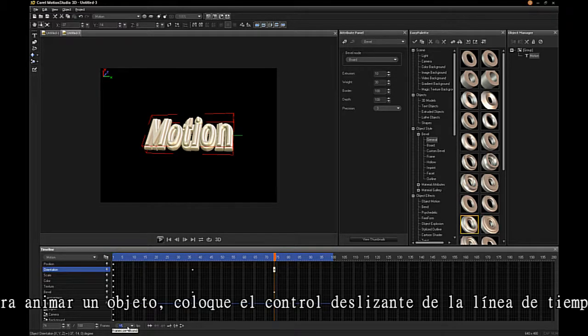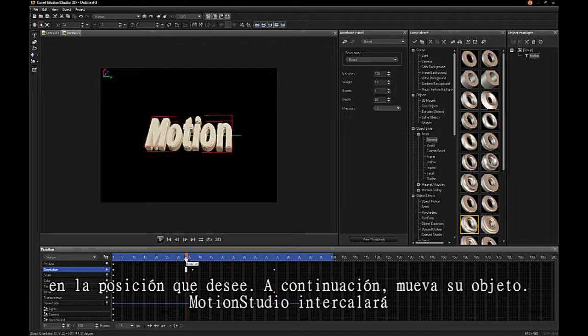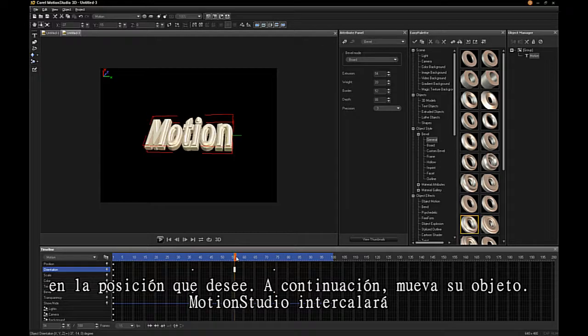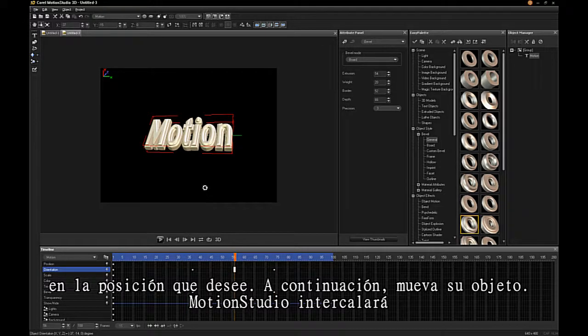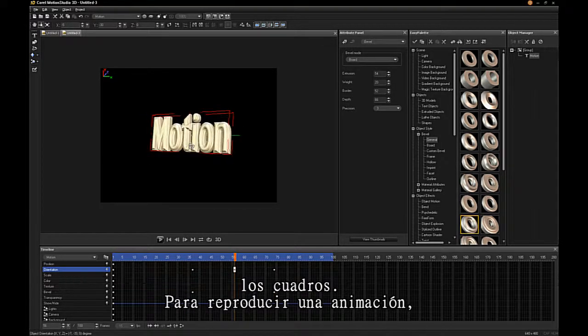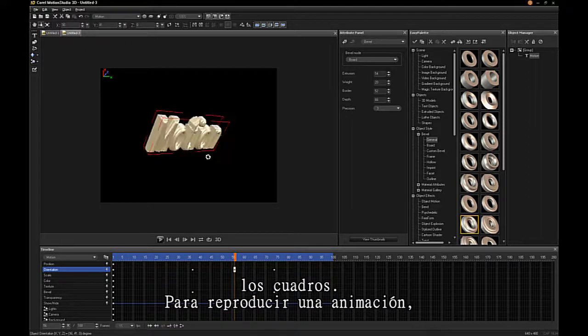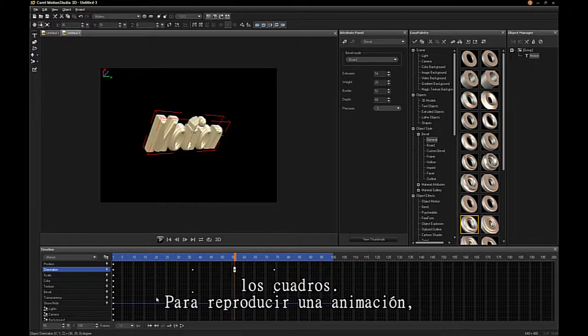To animate an object, simply position your timeline slider on the timeline at your desired position, and then move your object. Motion Studio will interpolate the frames. To play the animation, click the Play button.